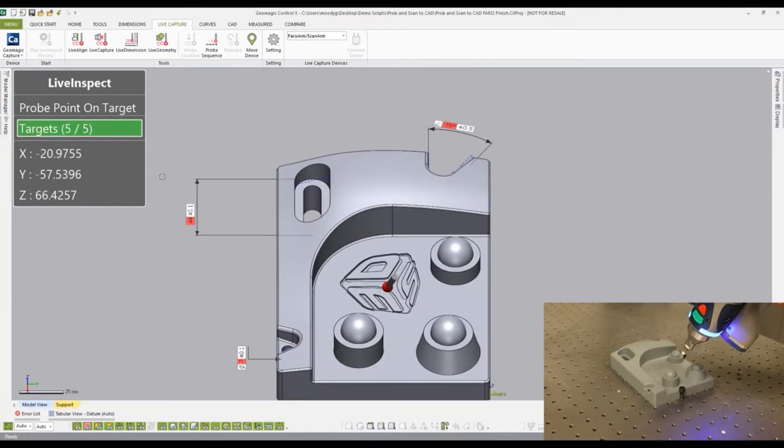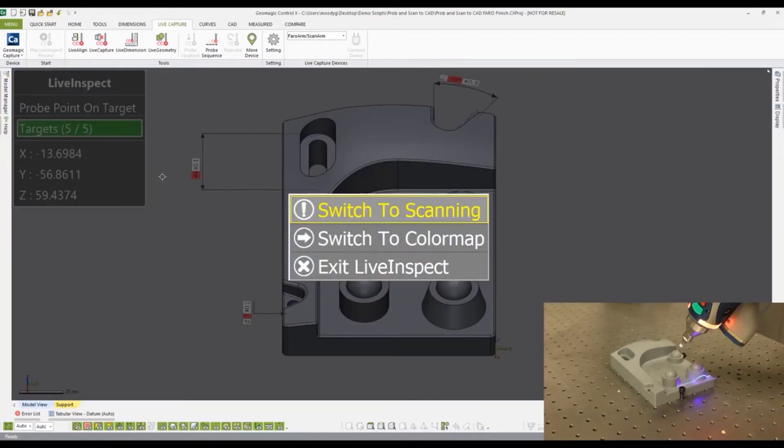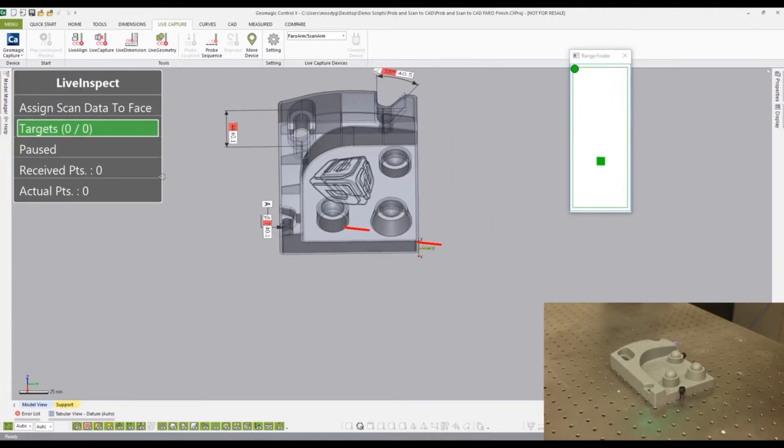Again, using the red button on the faro arm, select Switch to Scanning and begin to scan your part. The scan should correctly overlay onto the CAD model.